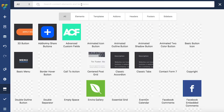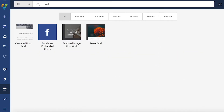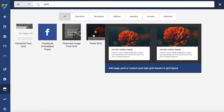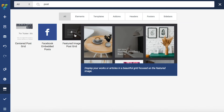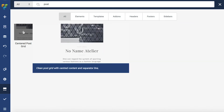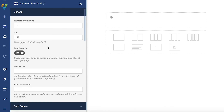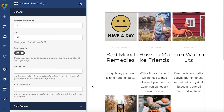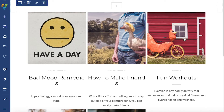In Visual Composer there are several PostGrid elements that you can download from the Hub, and here they are. Let's add one to the page so I can tell you even more about it. Once the PostGrid element is added it will automatically display grid items of your posts.